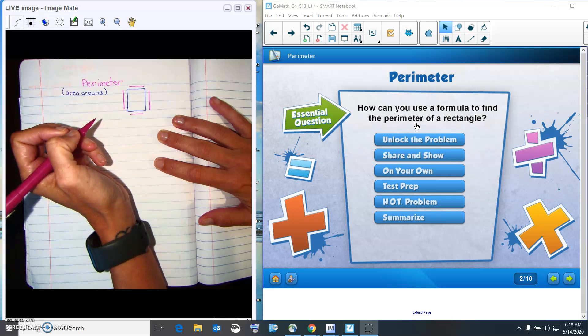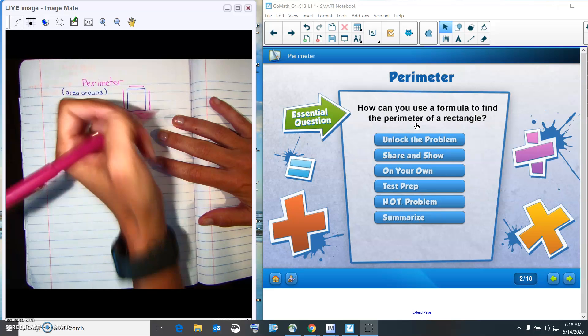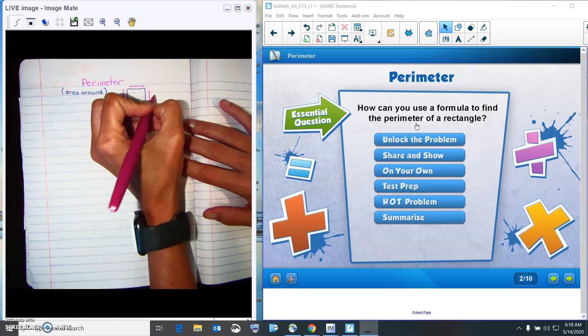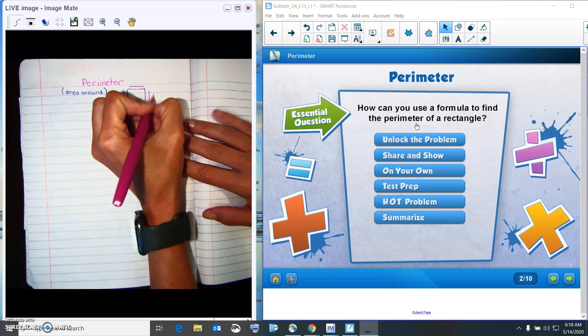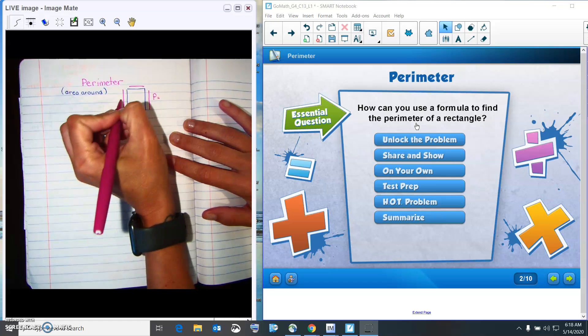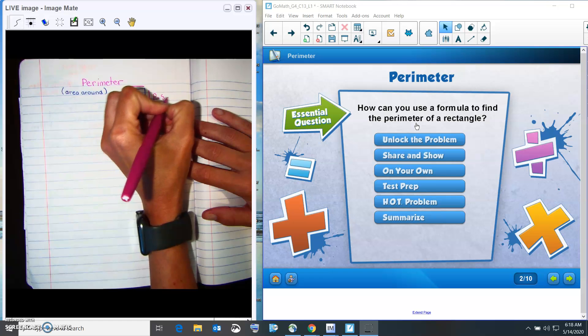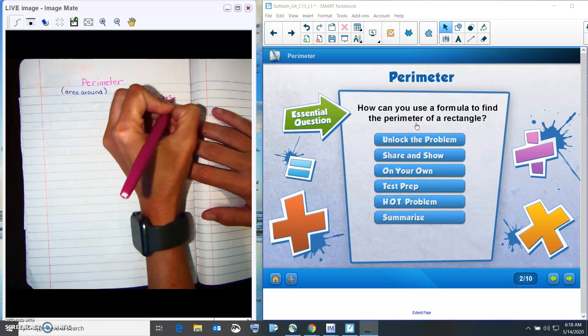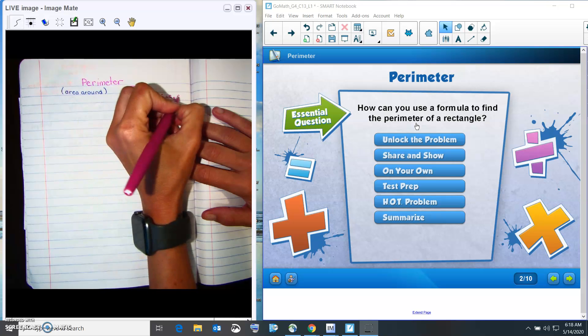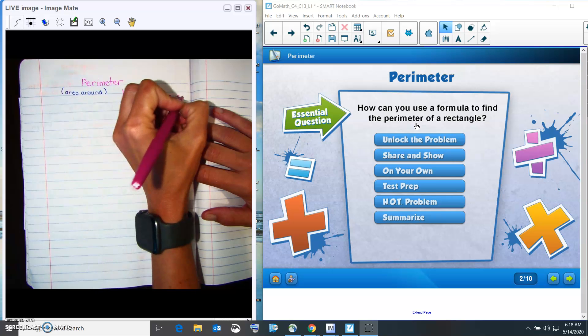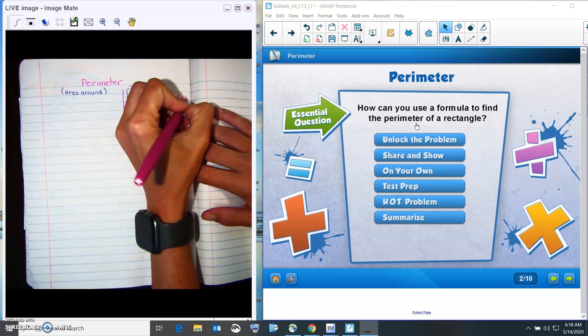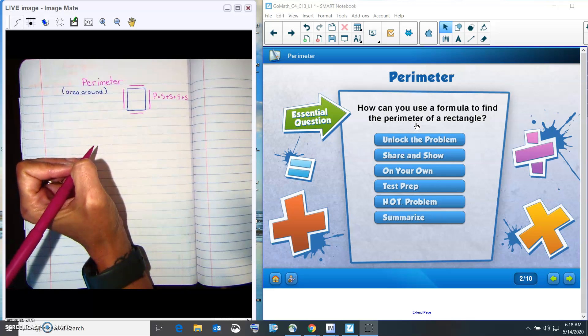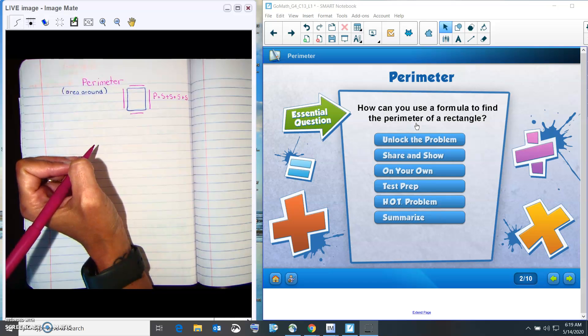So what we used to do, or what we've learned before, is we've learned that perimeter equals side plus side plus side plus side. So what we're going to do is we're going to take that a little bit further and start to use our multiplication to help us find the perimeter faster.